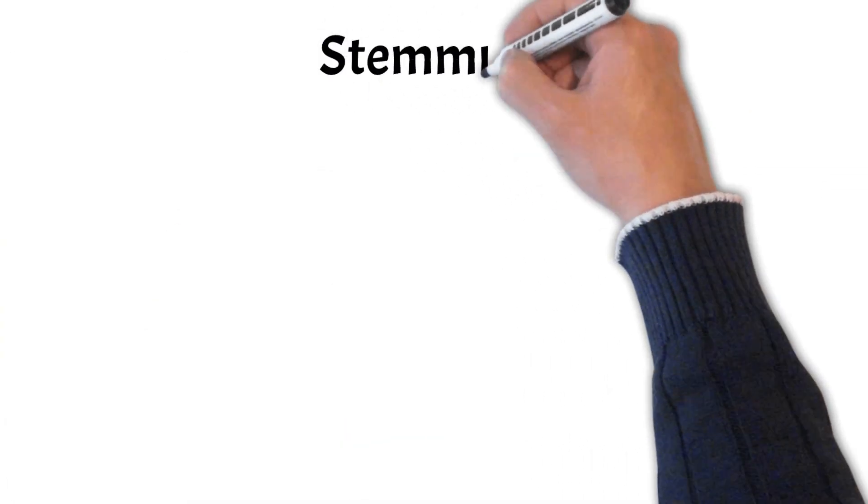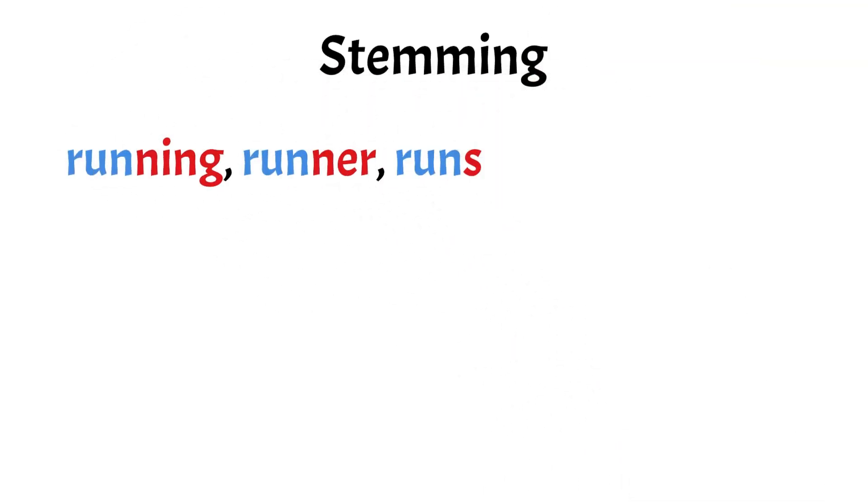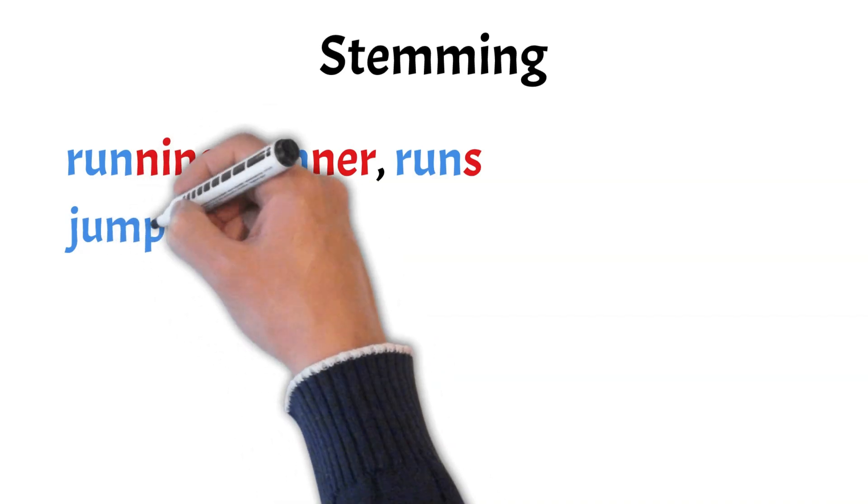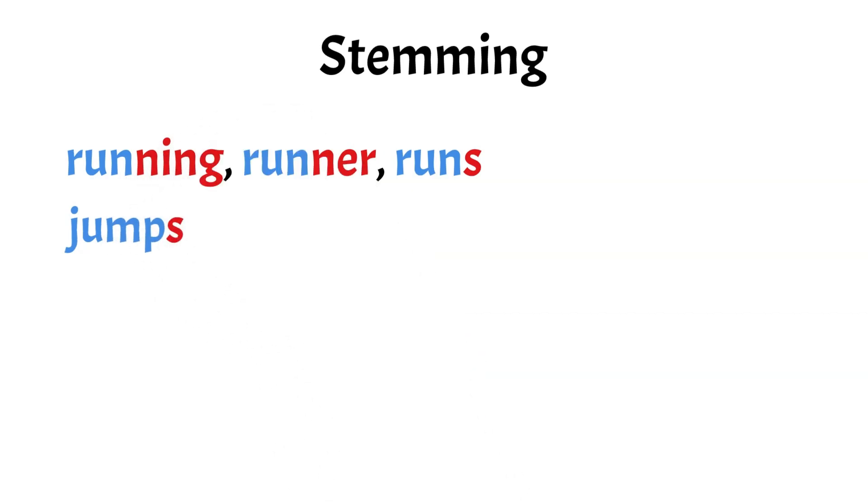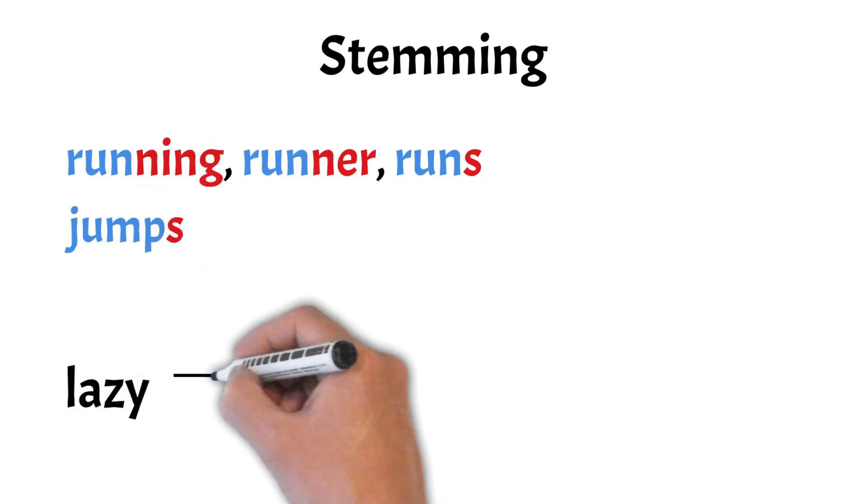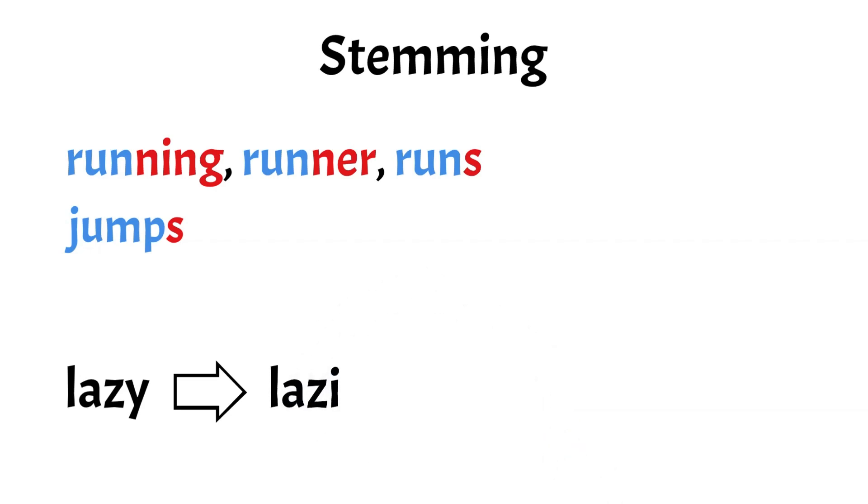Next, we have stemming. Stemming is the process of reducing words to their root or base form, often by removing suffixes which helps in standardizing words. Similar to our previous example, stemming would convert running, runner, and runs to run. In our example, the word jumps would be stemmed to jump and lazy would be reduced to lazy. While stemming can sometimes result in non-standard word forms, it effectively reduces word variations, aiding computers in processing and analyzing text more efficiently.